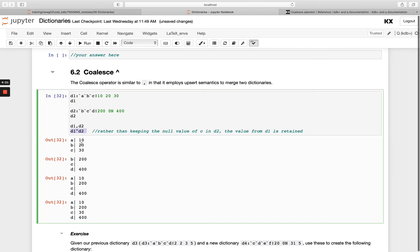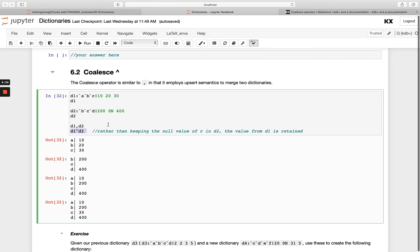And c, you see it's taking the d1 value, so it's 30. That's because we have a null here—it's going to say, actually, I know that's a null, I'm not going to keep that. I'm going to keep the d1 value. Basically, coalesce is a little bit smarter than join if that's what you want to do.